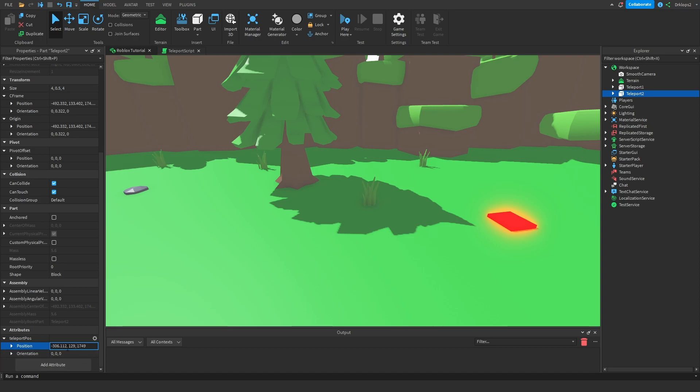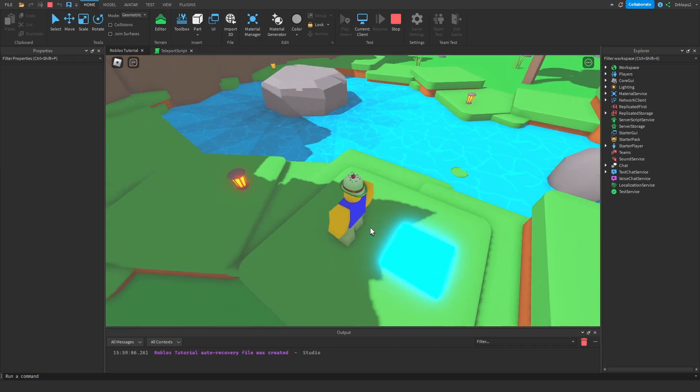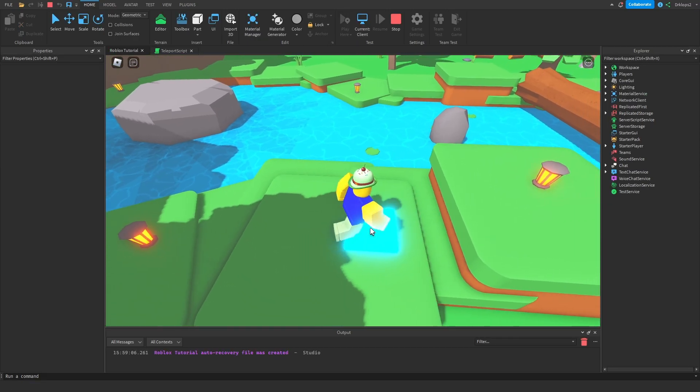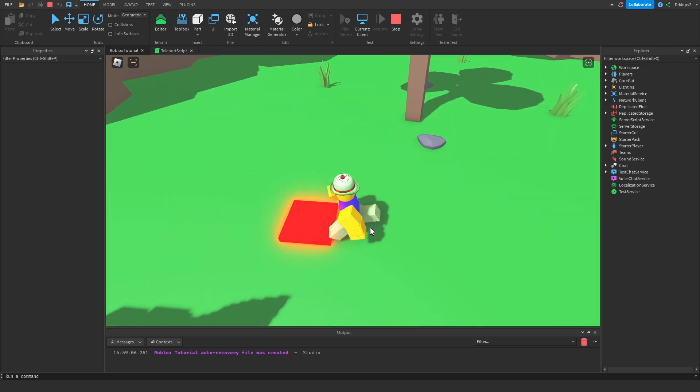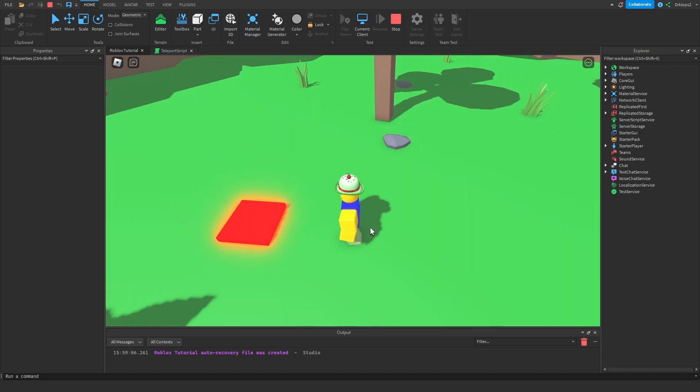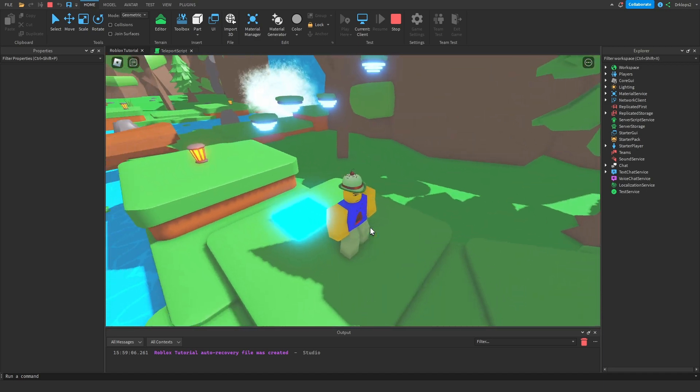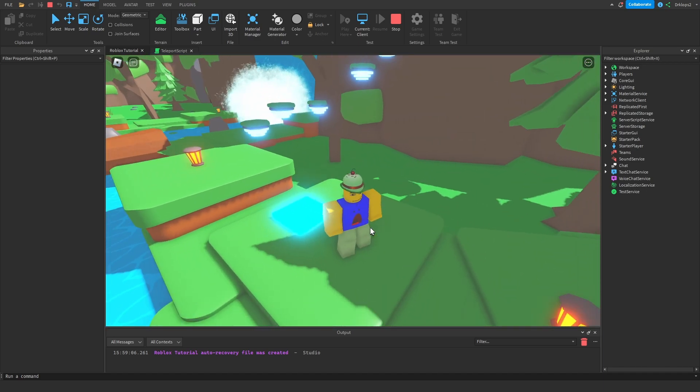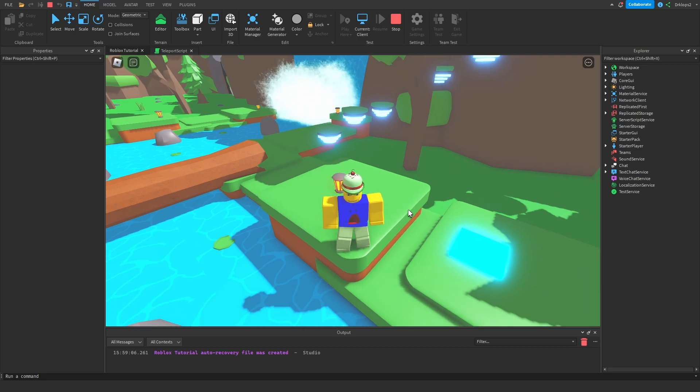And now if we play, you should see that we get teleported over there. Alright, we get teleported over here, and we get teleported back. And there you go, you have some simple teleporters that work all the time. Thank you for watching this quick tutorial, hopefully you found it helpful, and if you did, make sure to subscribe.